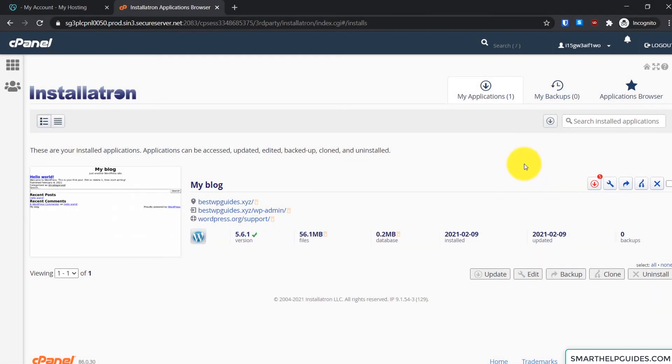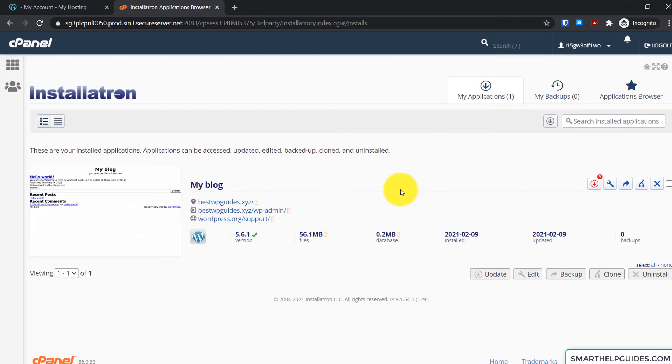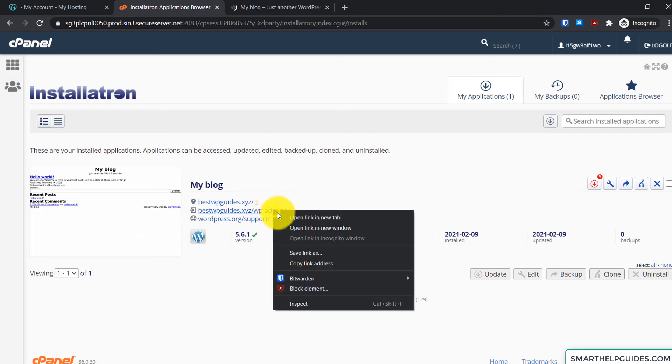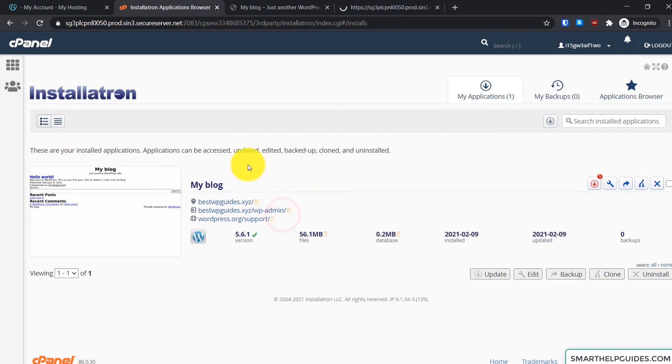After you click on install it will take a few seconds for the installation process and after that you will see the screen with the installed application. And now you can simply access your website from here and your WordPress admin area from here. So the good thing is if you click go to your website admin area from here, it will directly log you in without asking for the username or password.